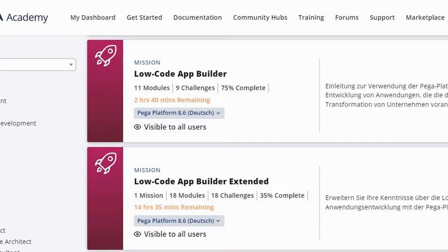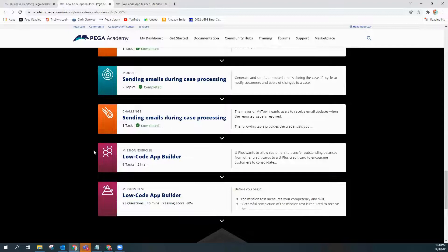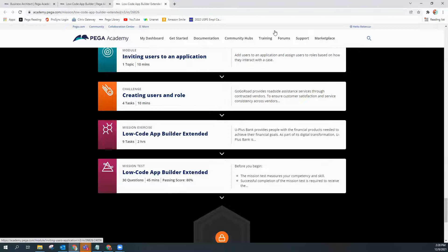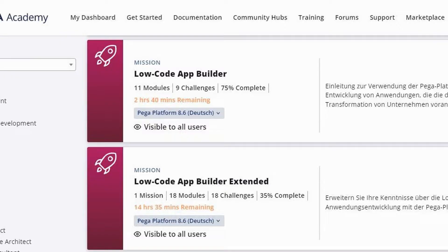Instead of racking my brain trying to figure out an application to build, I want to go through PEGA's low code application builder and the application builder extender. I'm going to be doing it myself, and I might as well share it with you guys — that way we can both learn together. I'll do my best to put out videos on a more consistent basis until we can get through both of those low code missions.